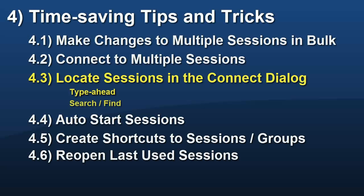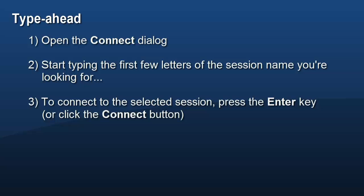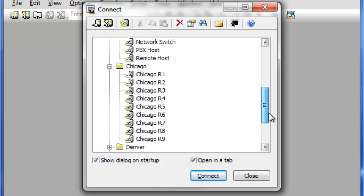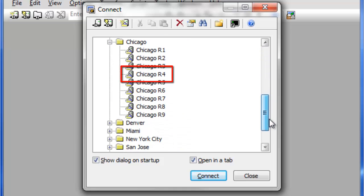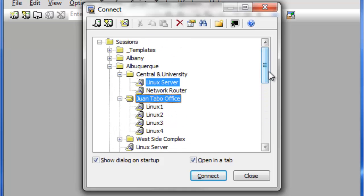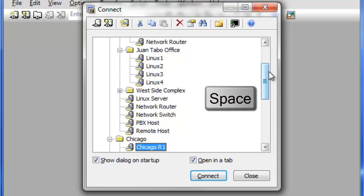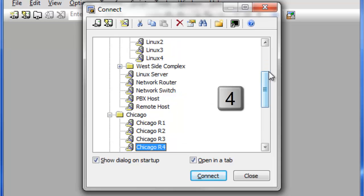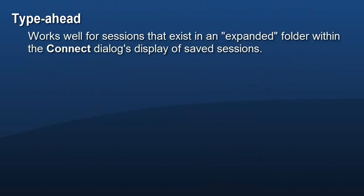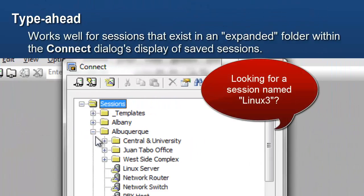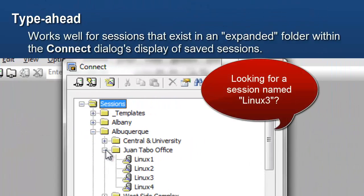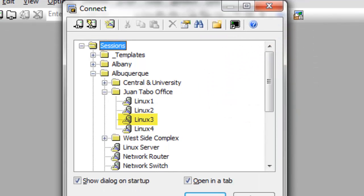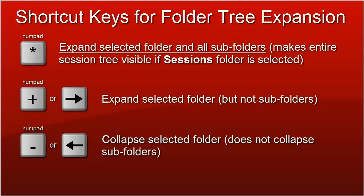If you have a large number of sessions kept in various folders within the Connect dialog, there are ways to help you quickly locate that one session you need. One way to quickly locate a session is called Type Ahead. Start typing the first few letters of a session name until you spot the one you're interested in. If the session I'm looking for is named Chicago R4, I start typing C-H-I-C-A-G-O space R4 until the session is located. Type Ahead works well for sessions that are currently visible. If the session I need is in a collapsed subfolder, I might need to expand the entire tree in order to use Type Ahead successfully. These shortcut keys may help with expanding folders within the Connect dialog on Windows.